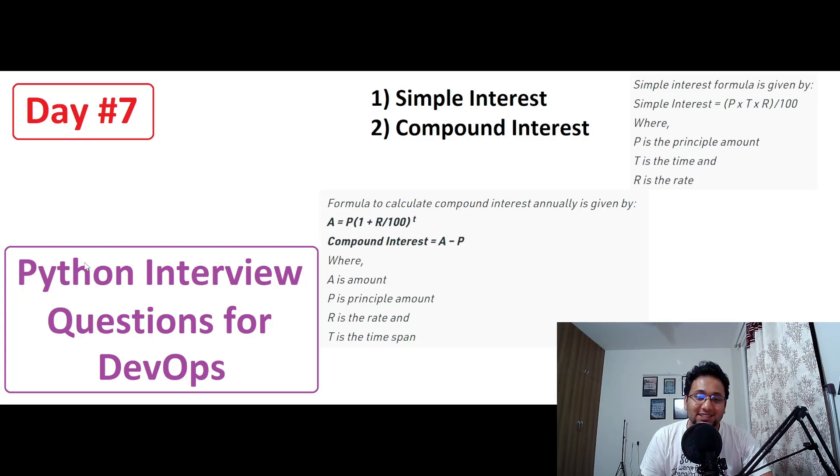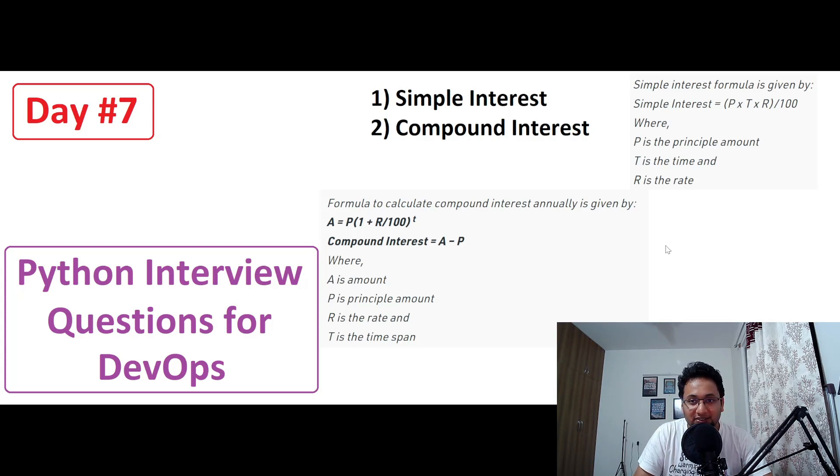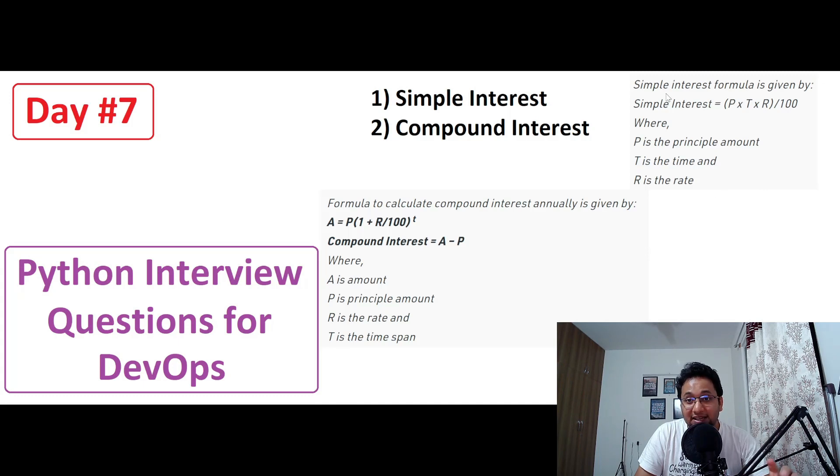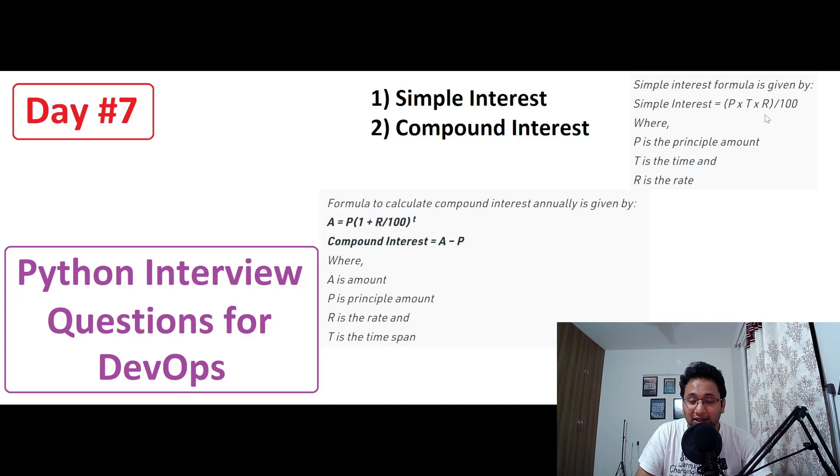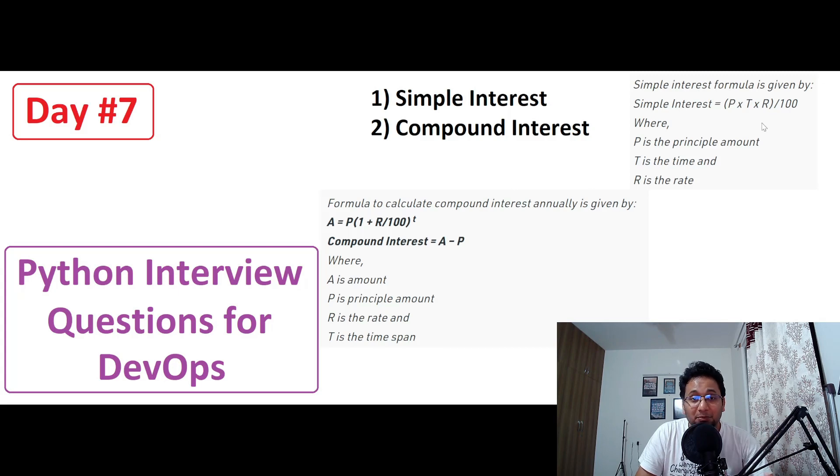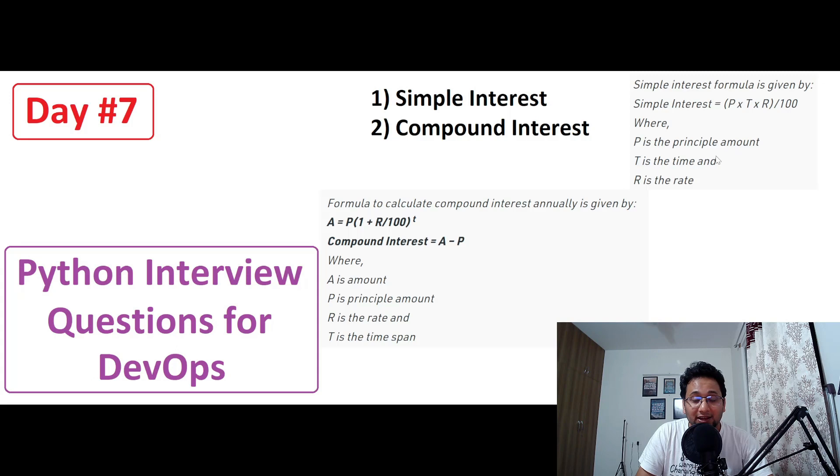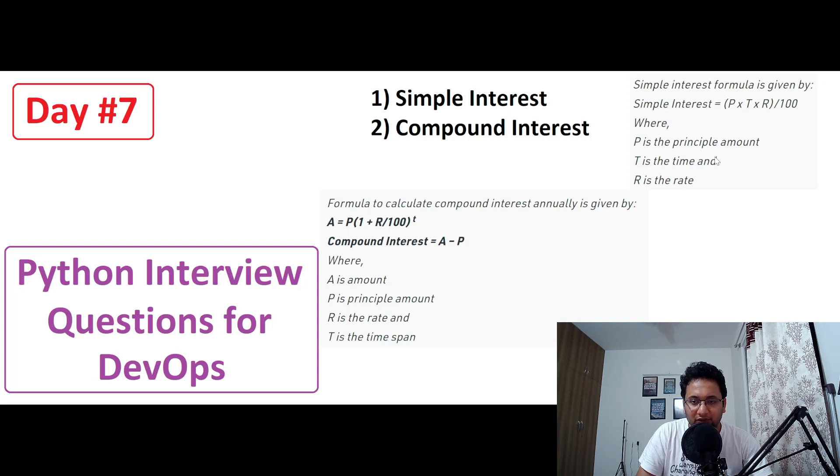The first one is the simple interest as you can see on my screen. Simple interest formula is given by P into T into R or P into R into T divided by 100, where P is the principal amount, T is the time and R is the rate. We're going to calculate it annually.